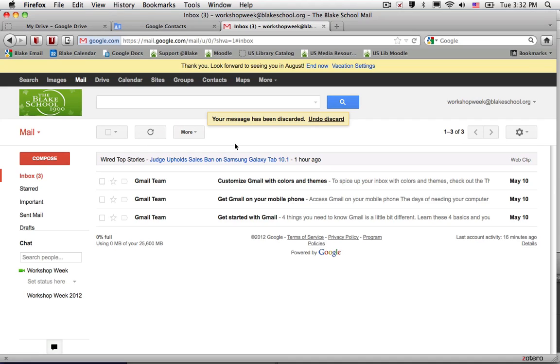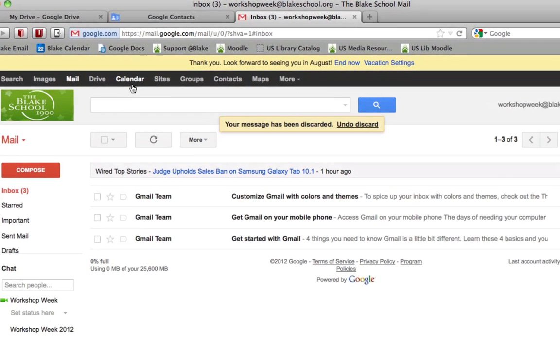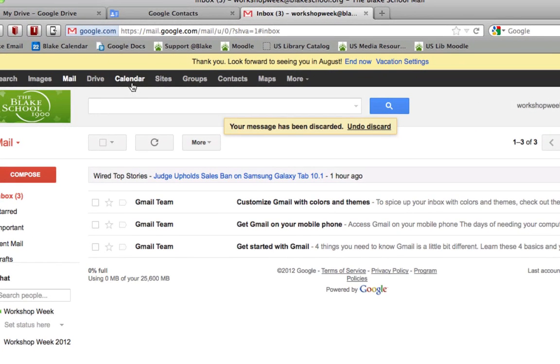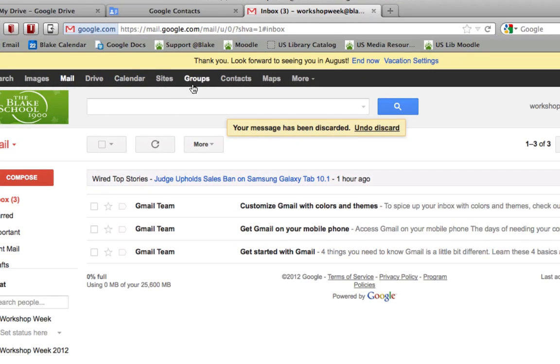Navigate to Google Groups. You can do this a couple of different ways. Anytime you're in the Google Apps Suite, you'll notice a black bar across the top, and one of the items that you'll have access to is Groups.